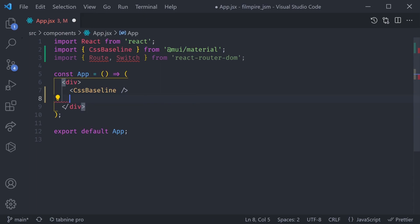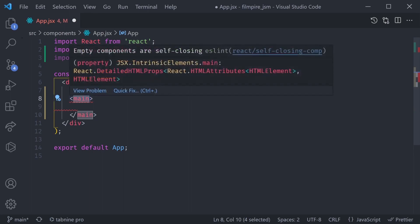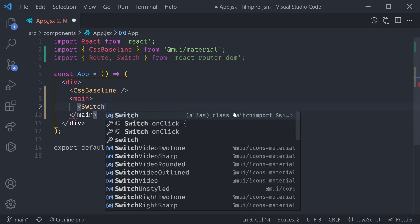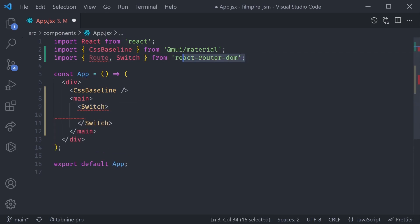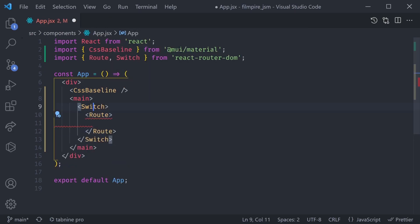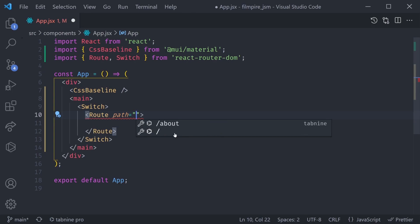That now allows us to use the Route and the Switch inside of our app. Instead of this h1, let's create a main div — main is basically just a div but it has semantic meaning that the main part of our content is inside it. Inside of that main we're going to have a Switch. A Switch is a component from react-router-dom that says we can have different routes inside it and it's going to switch between them, so only one route is visible at a time. Let's create the first route inside our Switch — the path for the first one is going to be just forward slash.